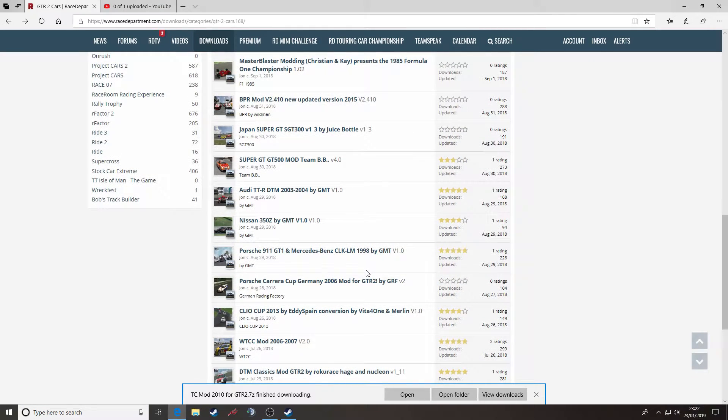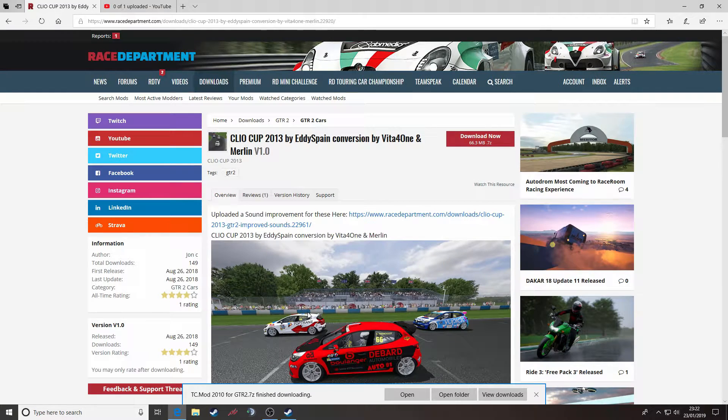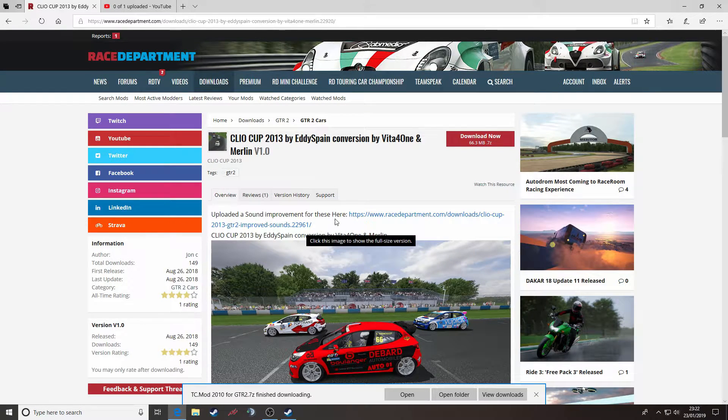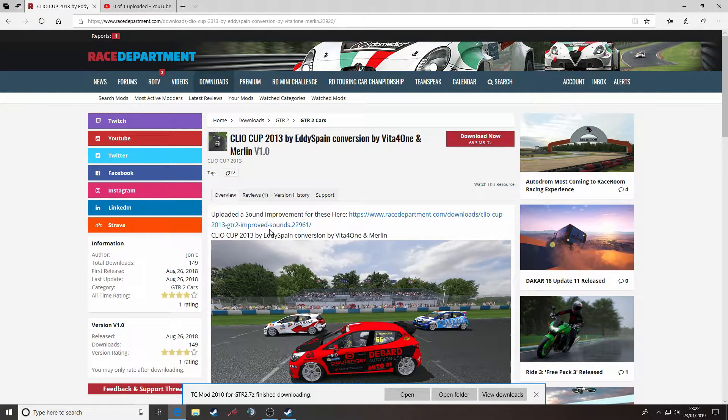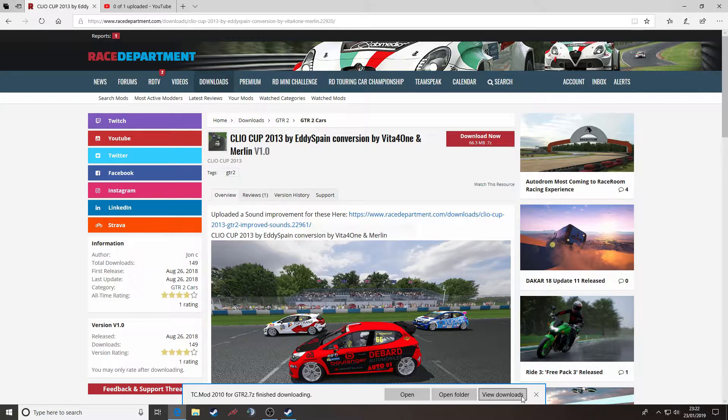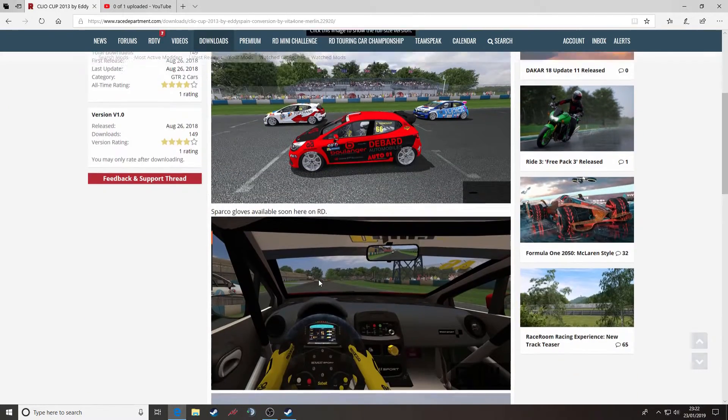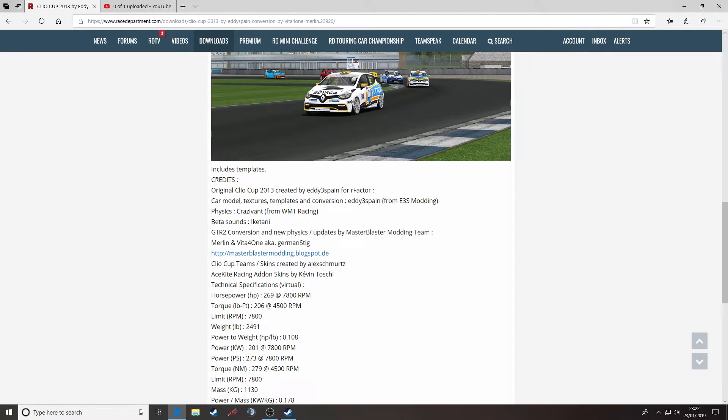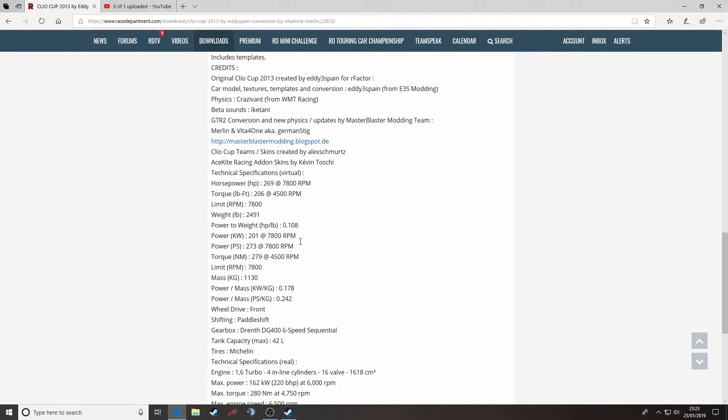We've got quite a few. So we're going to pick one at random, we'll pick the Clio Cup 2013. In the middle of the screen you will see a little bit of information about the mod itself, let's get rid of that. Usually some credits and some details about the particulars of this mod.